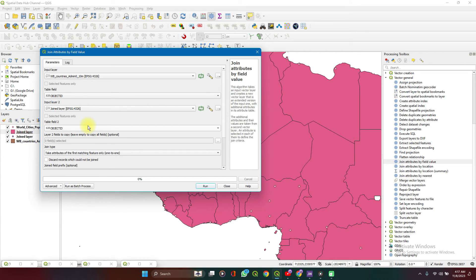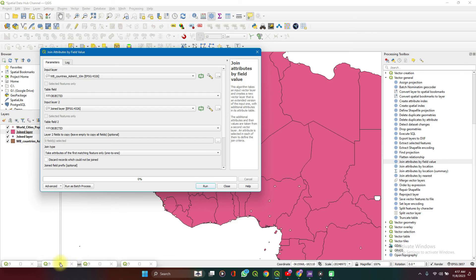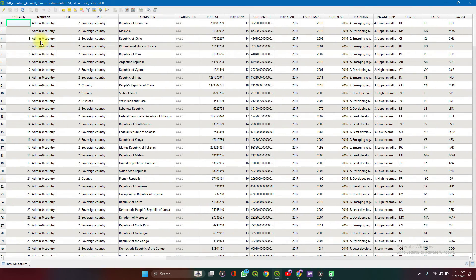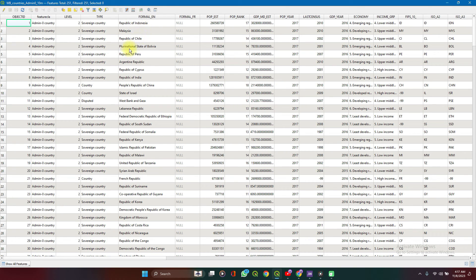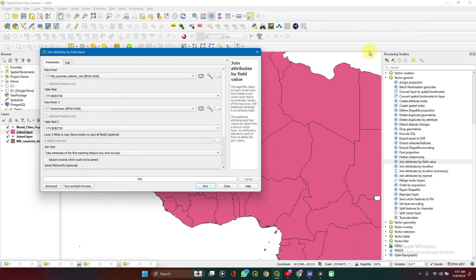So let's say we have countries. This will not work this time because if you notice the countries for the city data is just one, it's just the country names, country Russia. But for the country's data, it now has the formal name, Republic of Indonesia, Republic of Peru, just like that. So it's not exactly match properly besides some of the countries. Some countries will match well somewhat. So we need something that is almost exactly the same field of values.